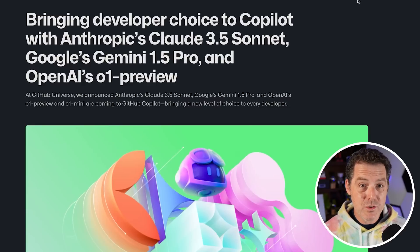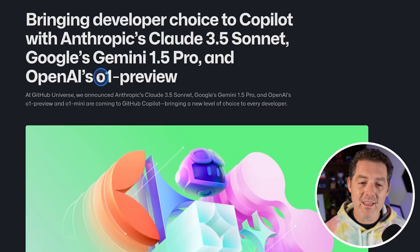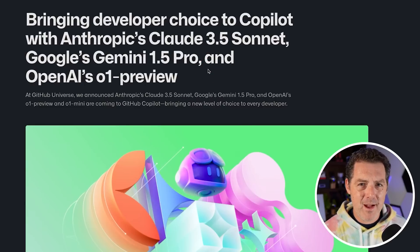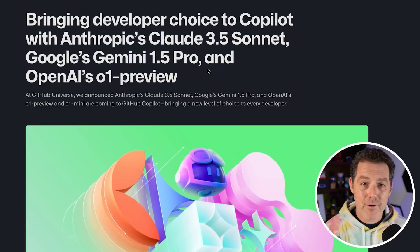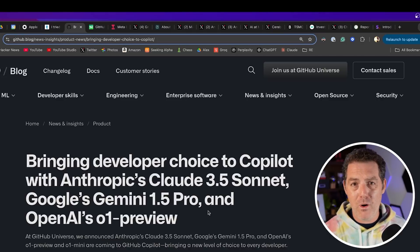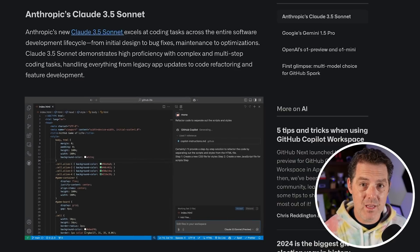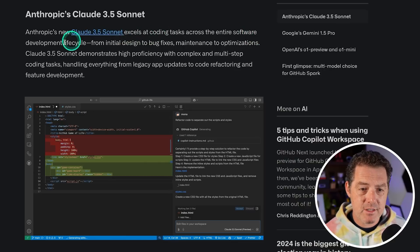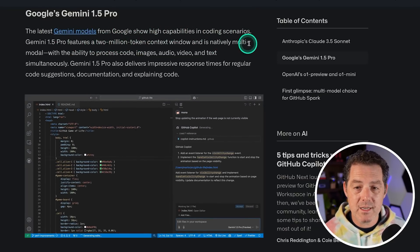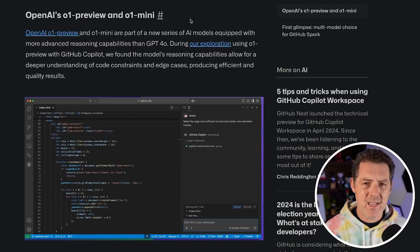They're offering Claude 3.5 Sonnet, Gemini 1.5 Pro, and even O1 Preview — diversifying away from OpenAI while still offering cutting-edge OpenAI models. This continues Microsoft's strategy of reducing dependence on a single partner for core features. Claude 3.5 Sonnet excels at coding across the entire software development lifecycle. Google's Gemini 1.5 Pro has a built-in 2 million token context window, enough to fit the entire codebase of most projects. The O1 models are best at complicated coding tasks. GitHub is also releasing a preview of their prompt-to-code product called Spark — an AI-native tool to build applications entirely in natural language. Sparks are fully functional micro-apps that can integrate AI features and external data sources without any cloud resource management.